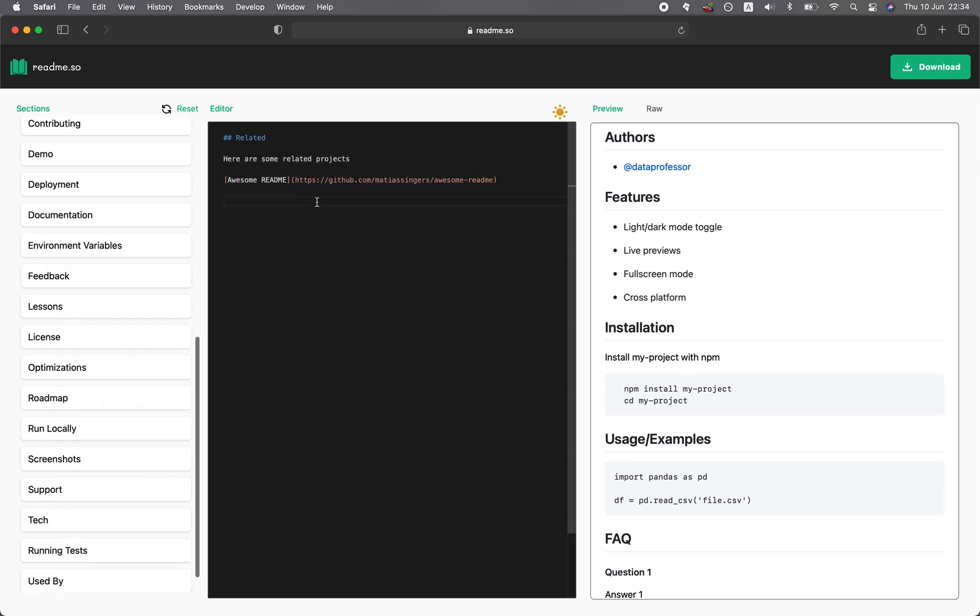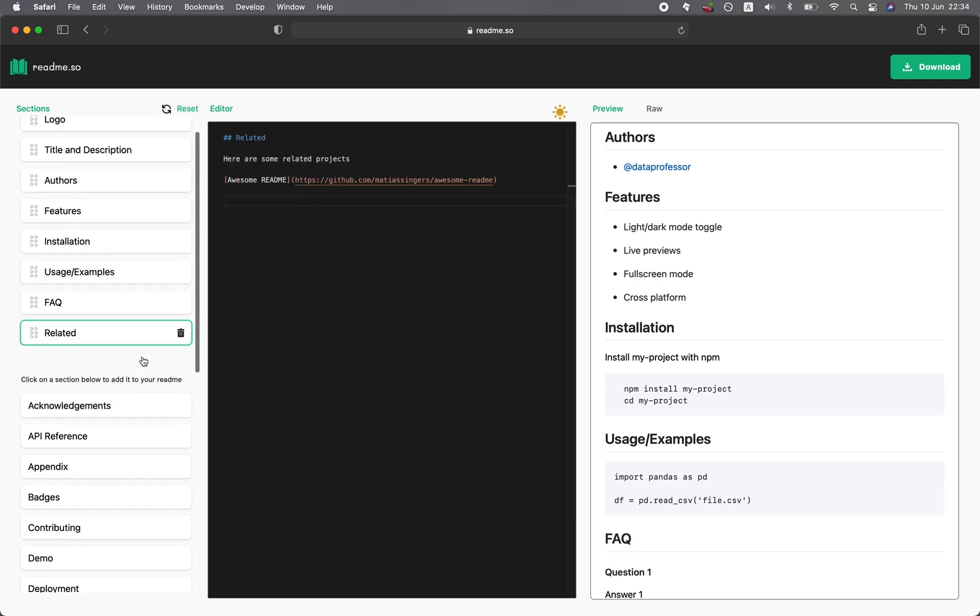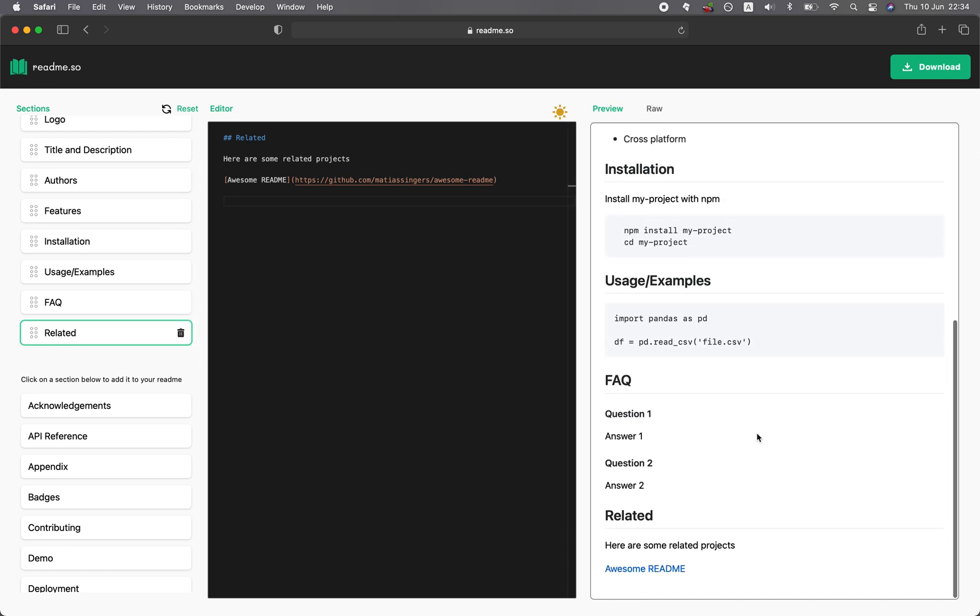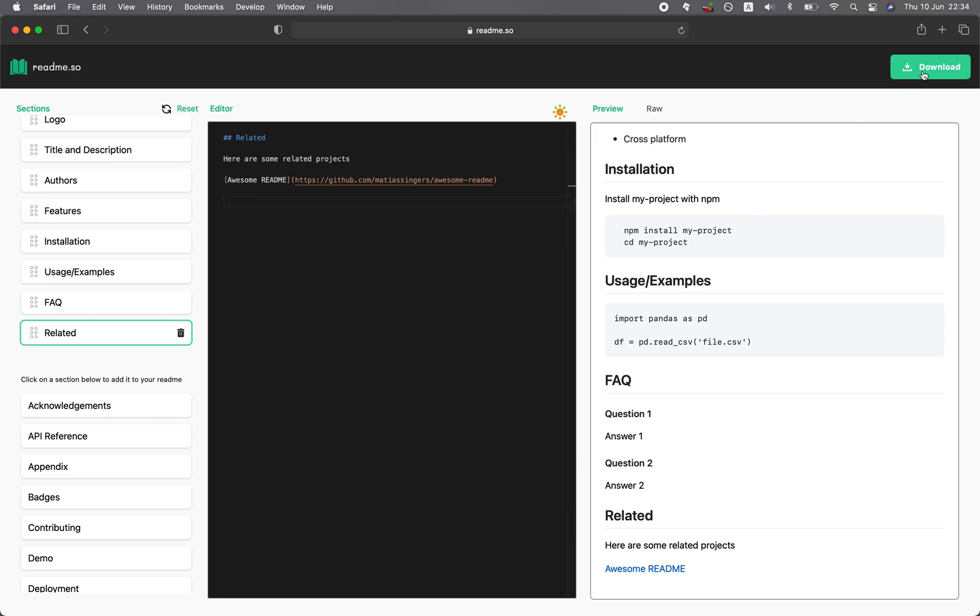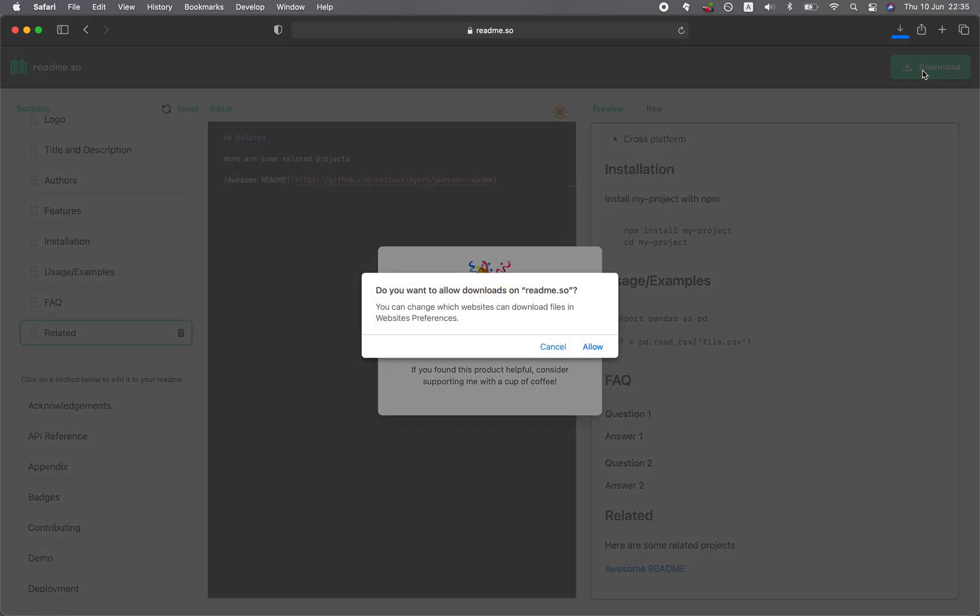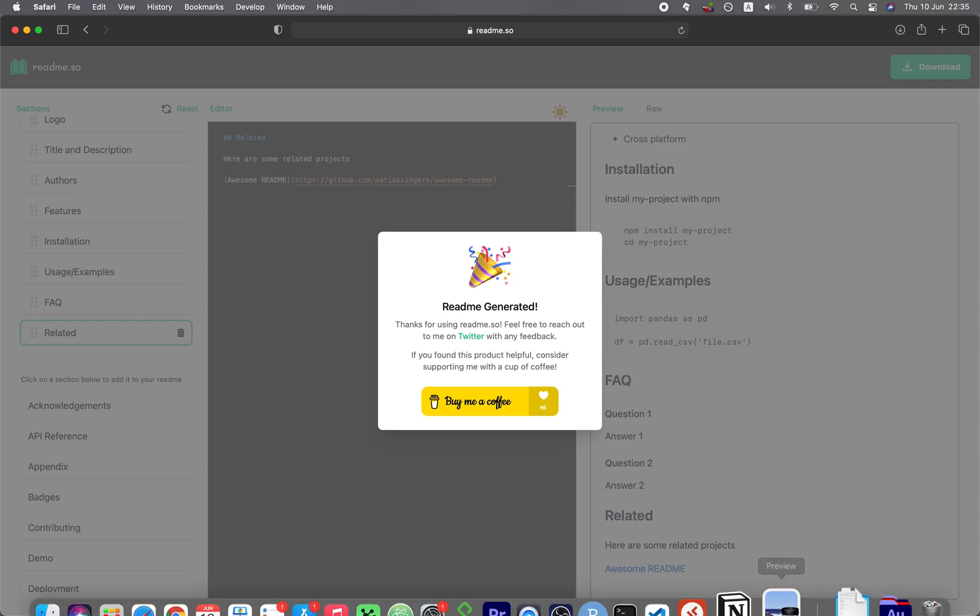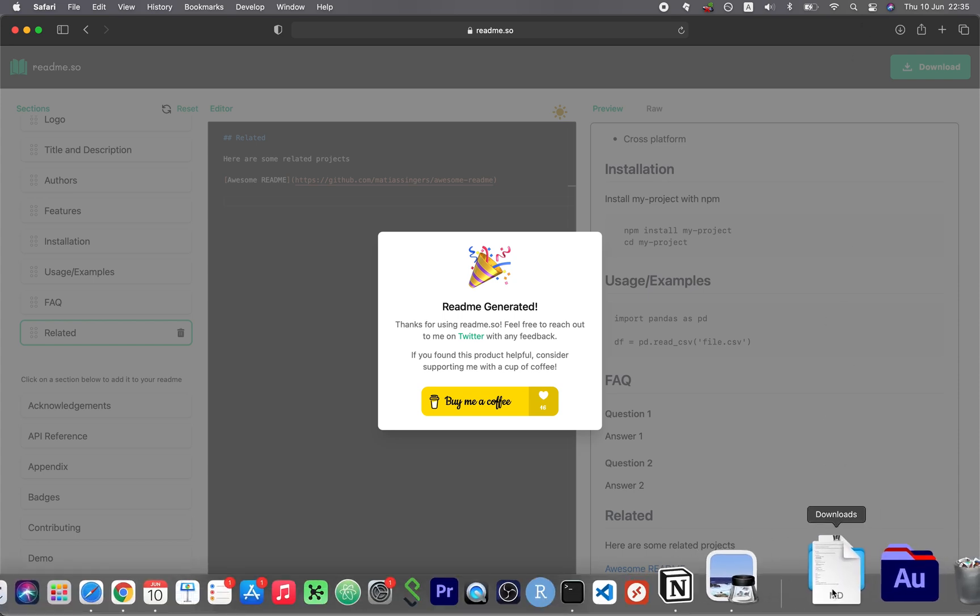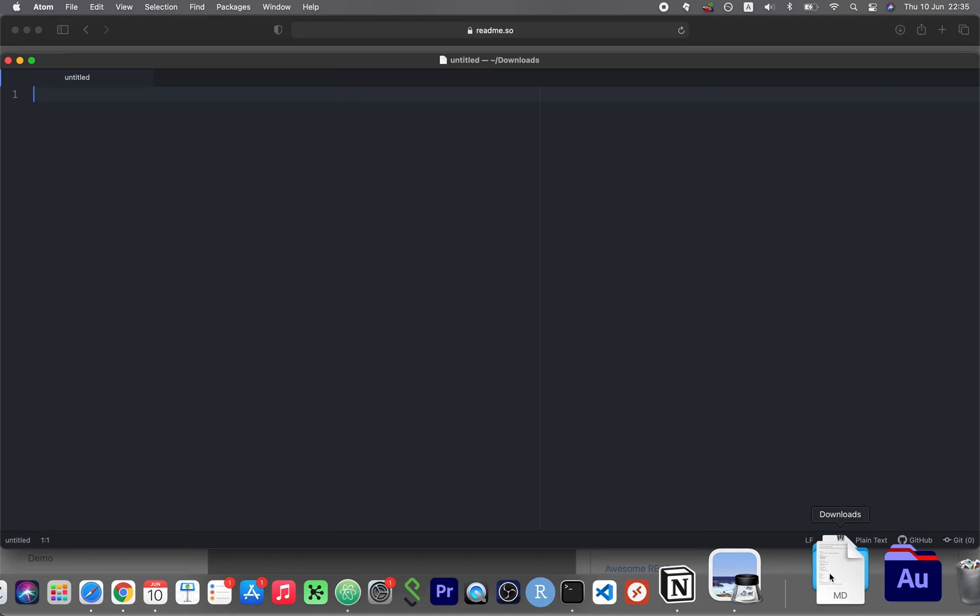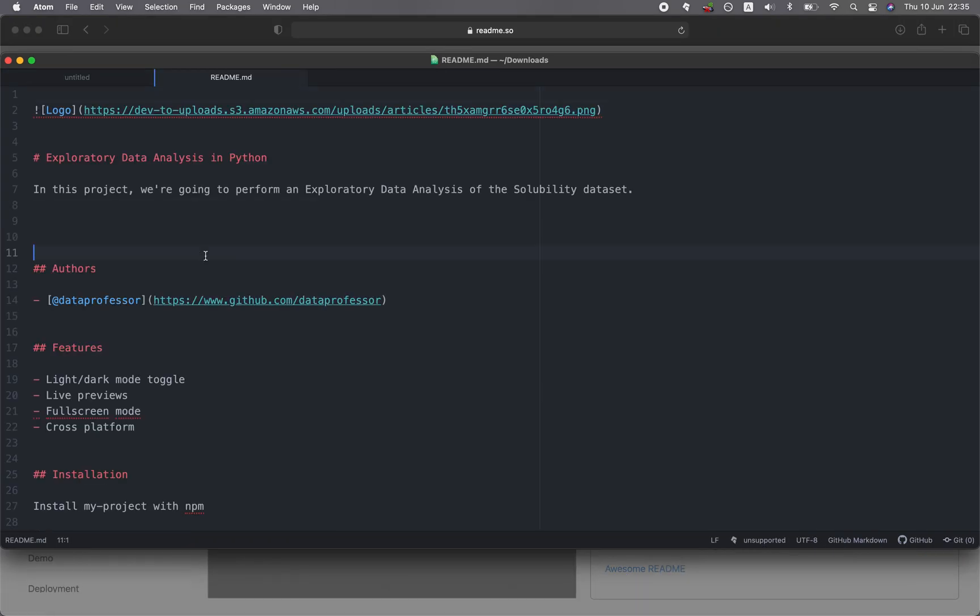Related. And so normally we would put related information at the bottom. Like if you're interested and you want more information, you could go to this link. So all of this is in Markdown language and you could just download it. Click on download when you're happy with everything. Click on download, allow, and then it'll download into your computer as a Markdown language file.